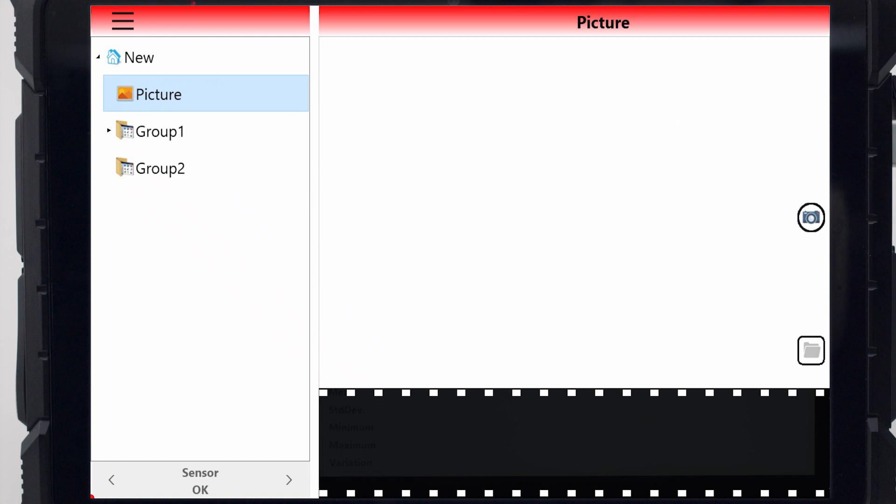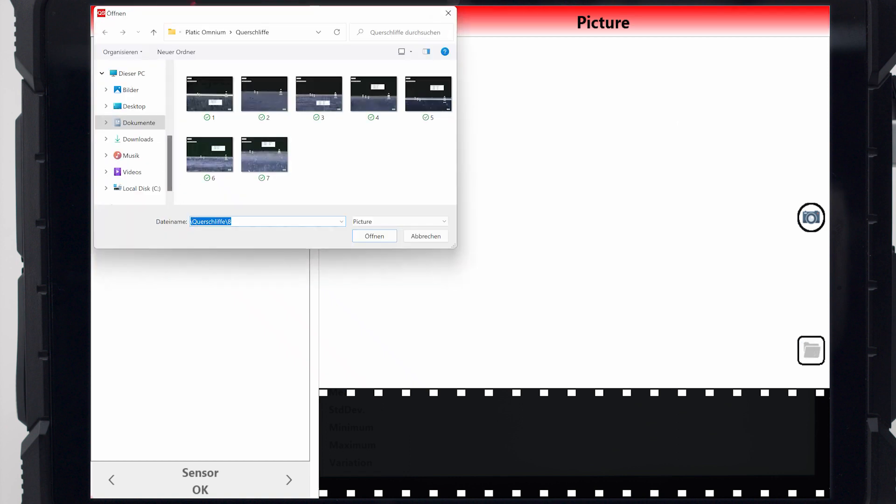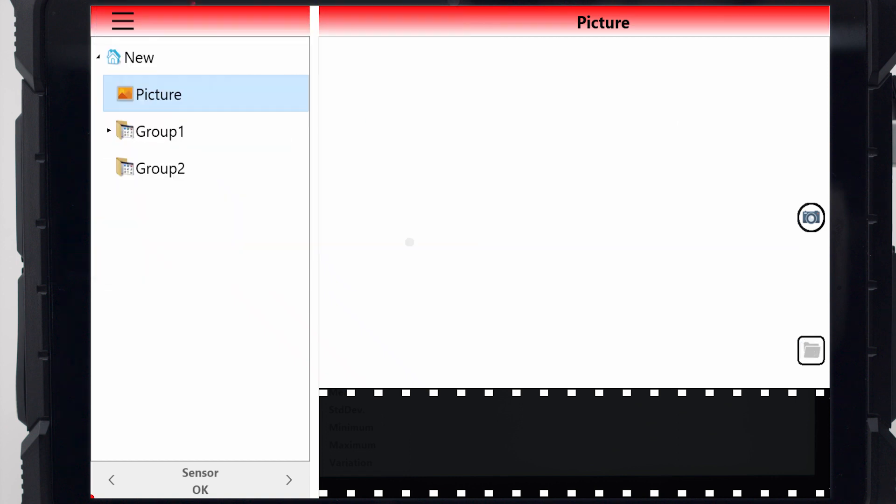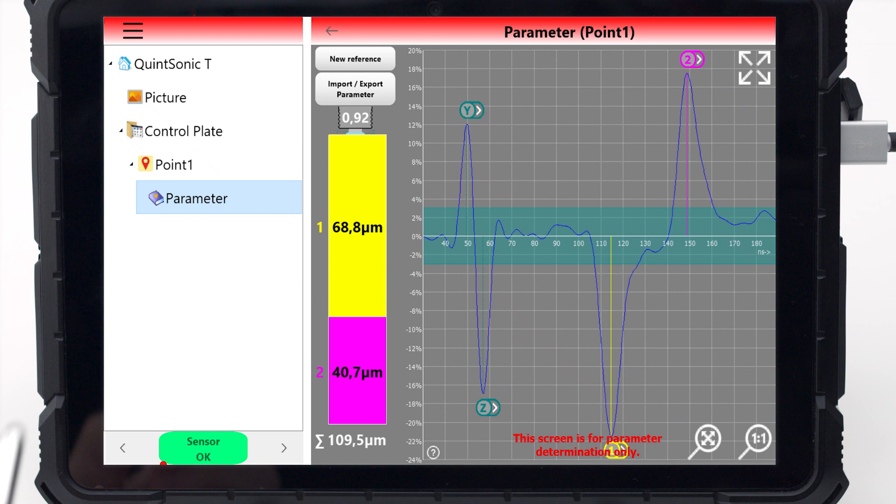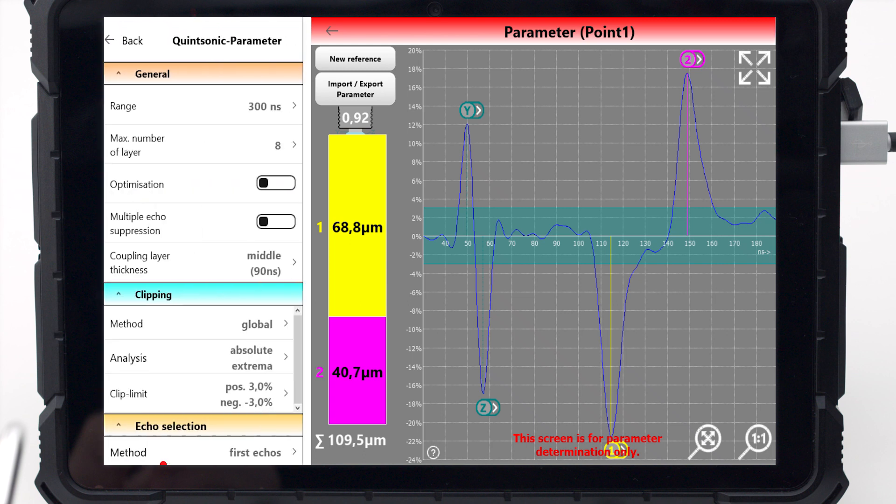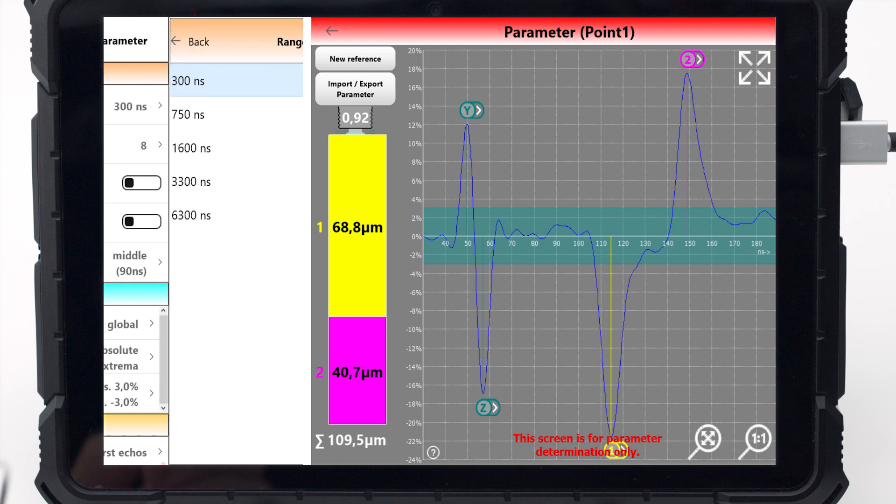For documentation purposes, photos can also be inserted and displayed in the measurement report. A parameter set is always linked firmly to a measuring point and is used for the correct evaluation of this measurement.